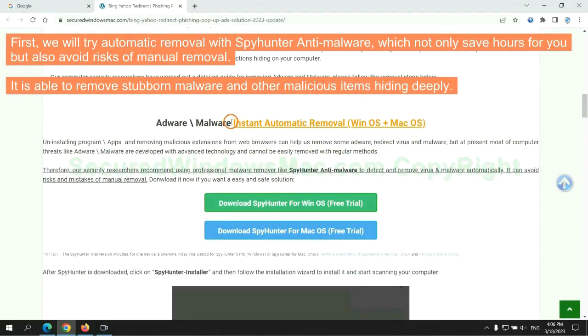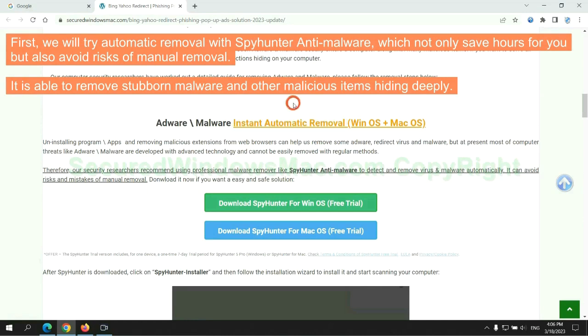First, we will try automatic removal with SpyHunter anti-malware, which not only saves hours for you but also avoids risks of manual removal. It is able to remove stubborn malware and other malicious items hiding deeply.